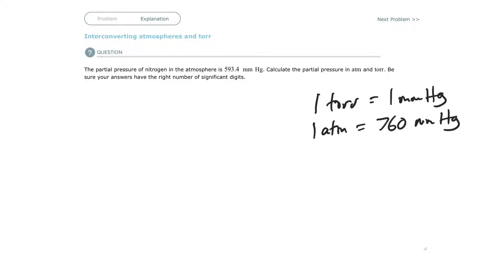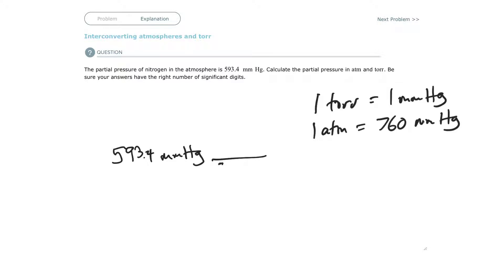So if you're given 593.4 millimeters of mercury, and there are 760 millimeters of mercury in one atmosphere, you divide by 760.